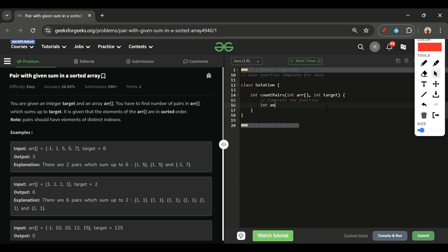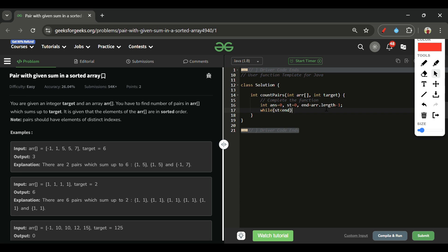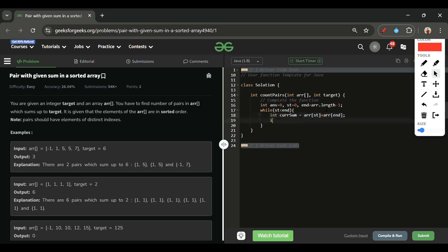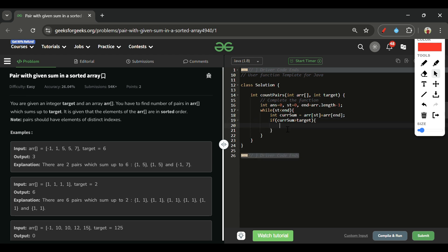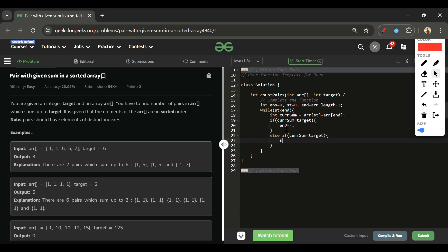In the code: initialize answer=0, starting=0, end=arr.length-1. Run a while loop while starting < end. Compute currentSum = arr[starting] + arr[end]. If currentSum > target, decrement end. If currentSum < target, increment starting.